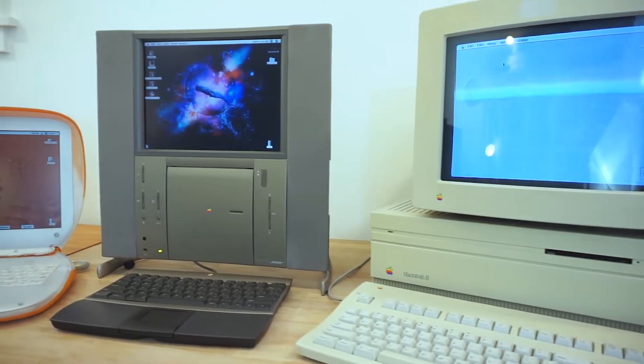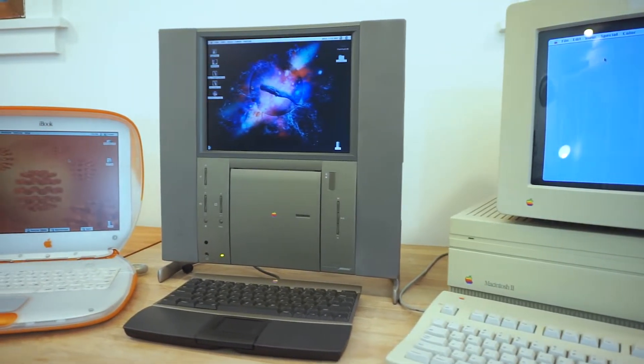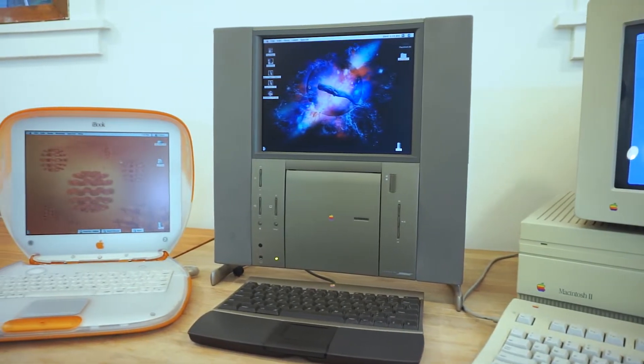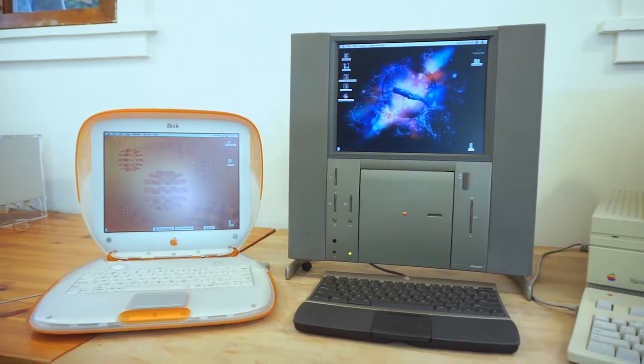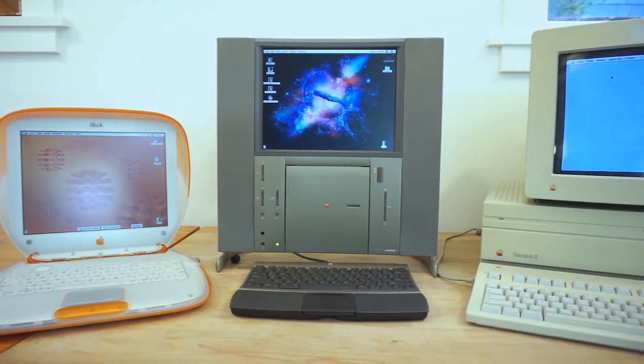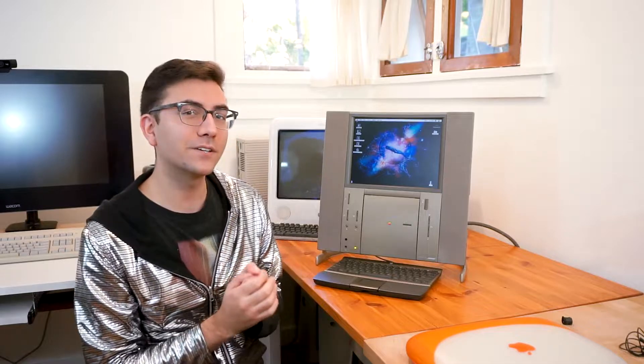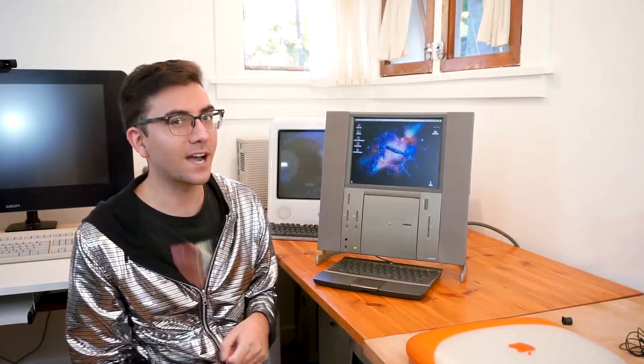So there it is, three firsts from Apple from my collection here at Alec Likes Macintosh. Stay tuned for more detailed information on Macintosh computers, Macintosh software, and everything in between. Thank you, click and subscribe.